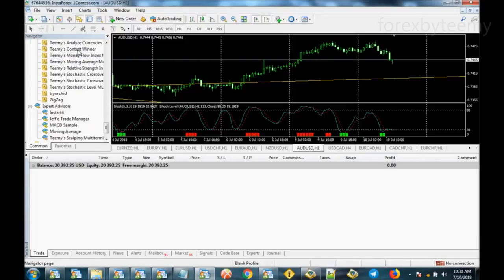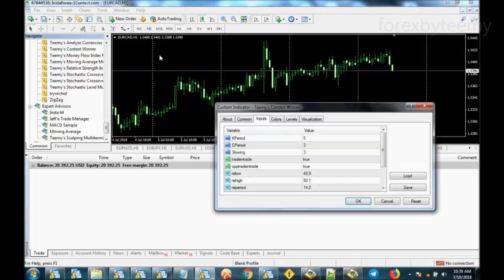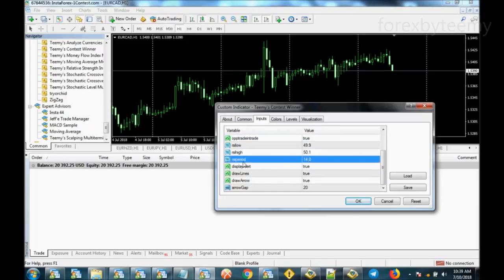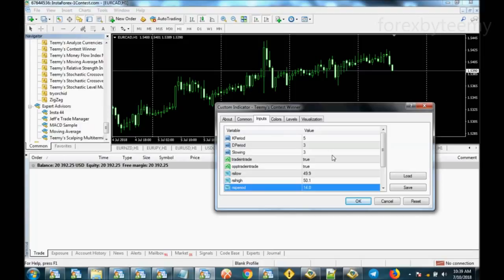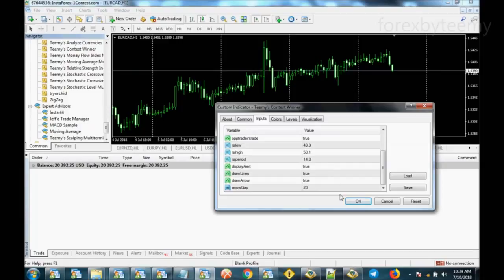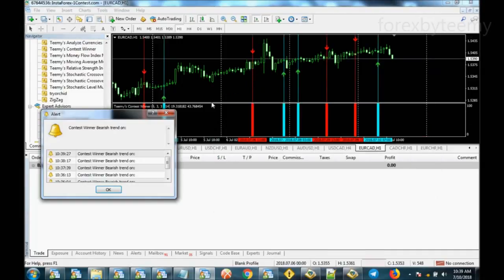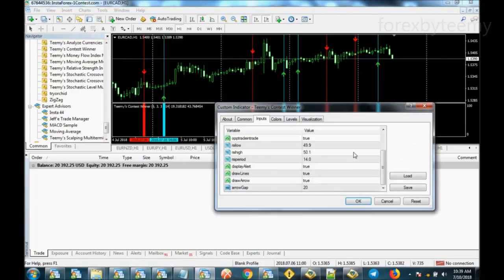Lastly let me talk about the Contest Winner indicator. This is actually a blend of two different indicators — it's a blend of the Stochastic indicator and the Relative Strength Index. It filters out various stochastic crosses and brings up only the more significant ones. By default I put arrows and lines, but I can control and turn them off.